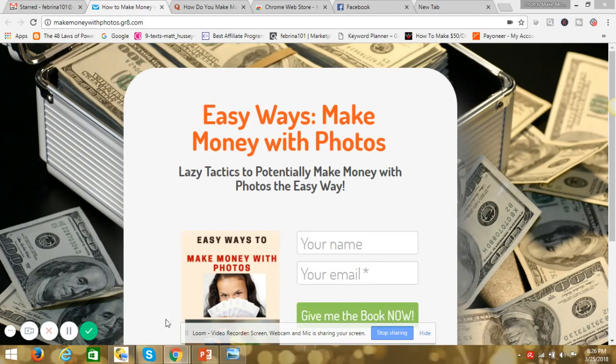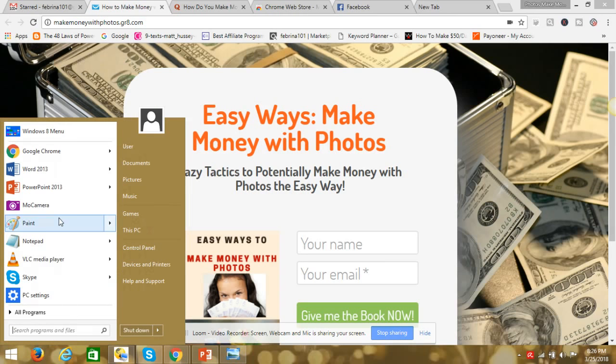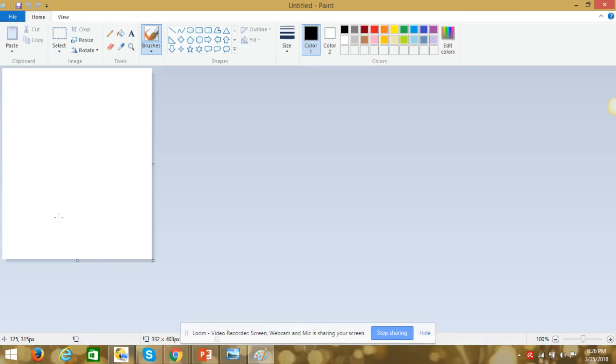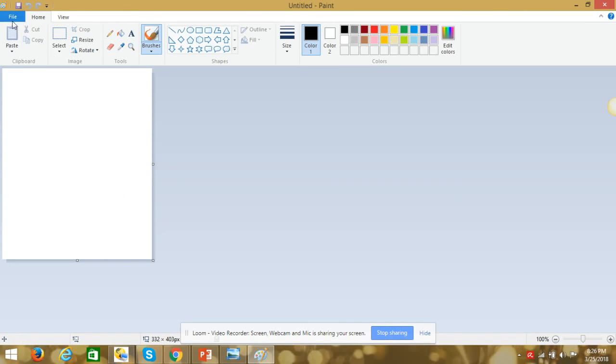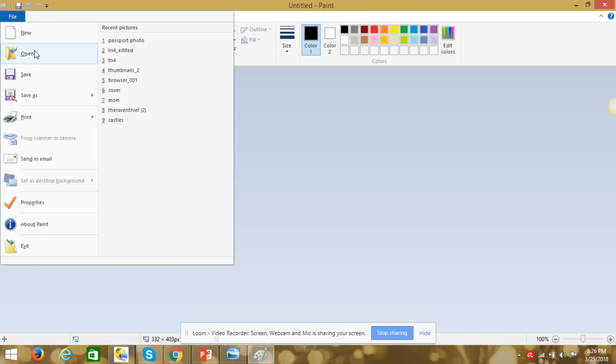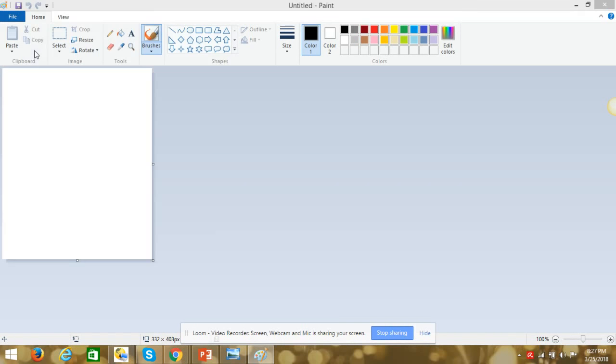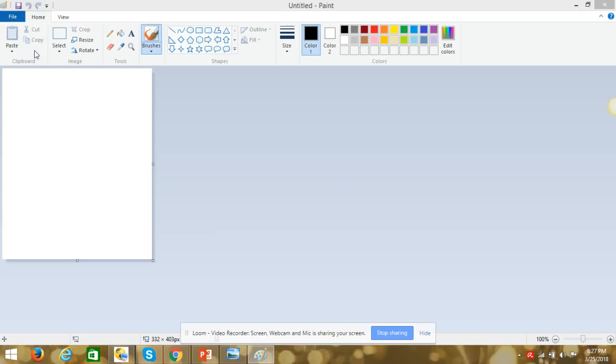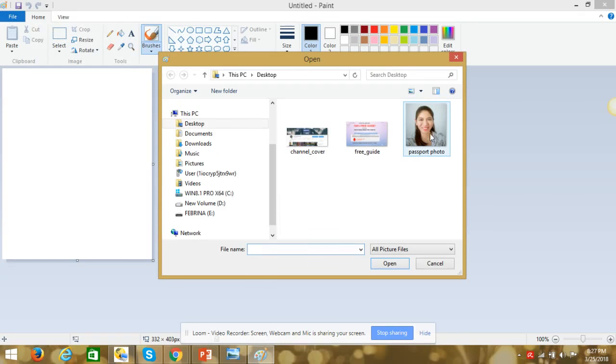Okay, so here it is. First, we'll go to Paint. And then, we'll take our photo which wants to be edited.